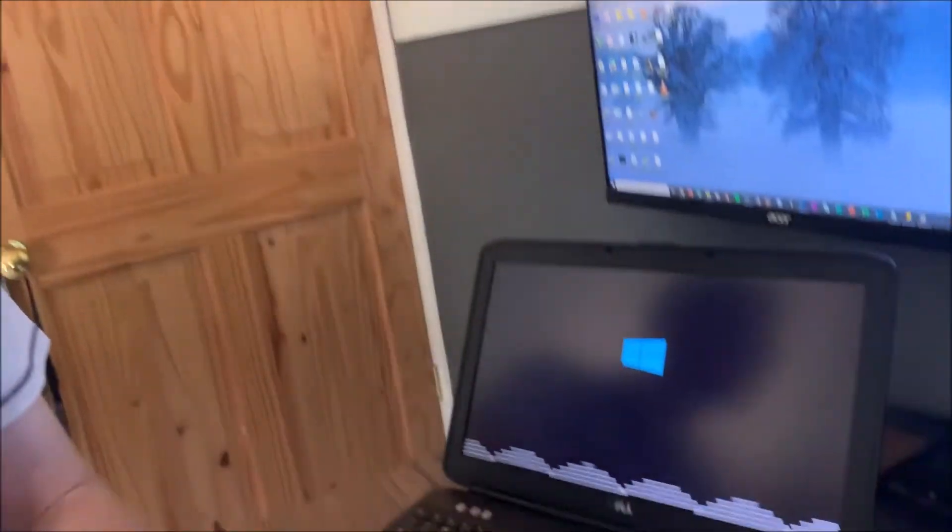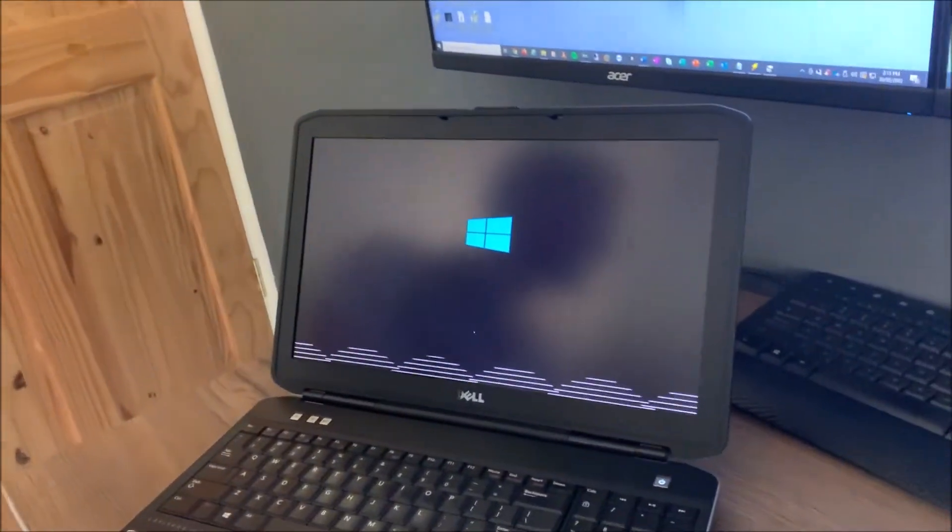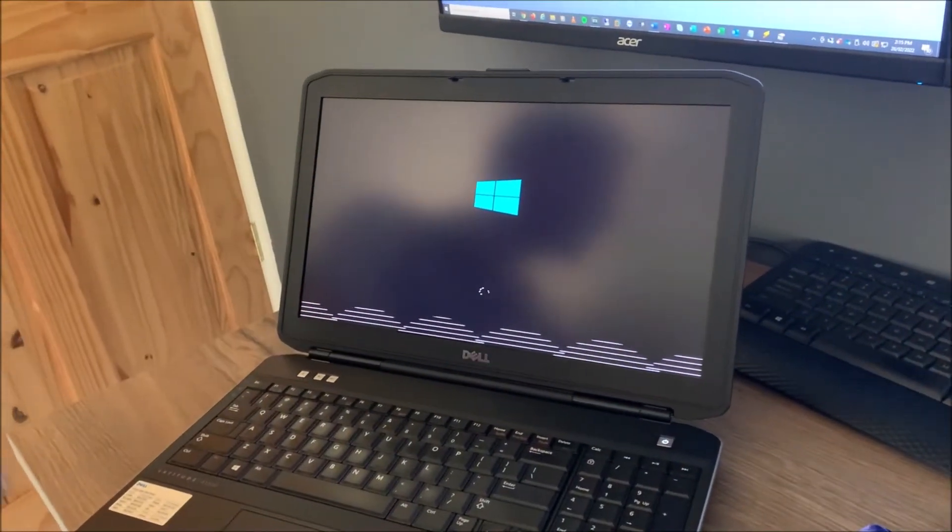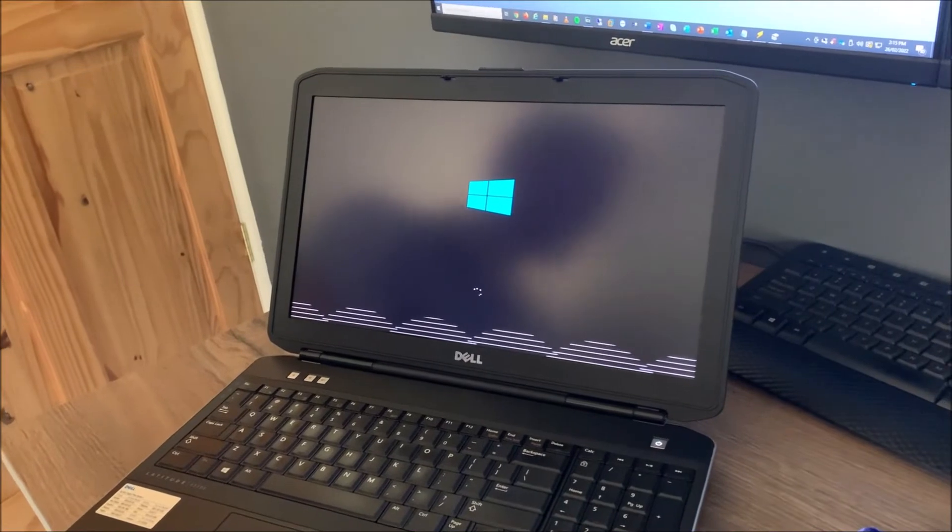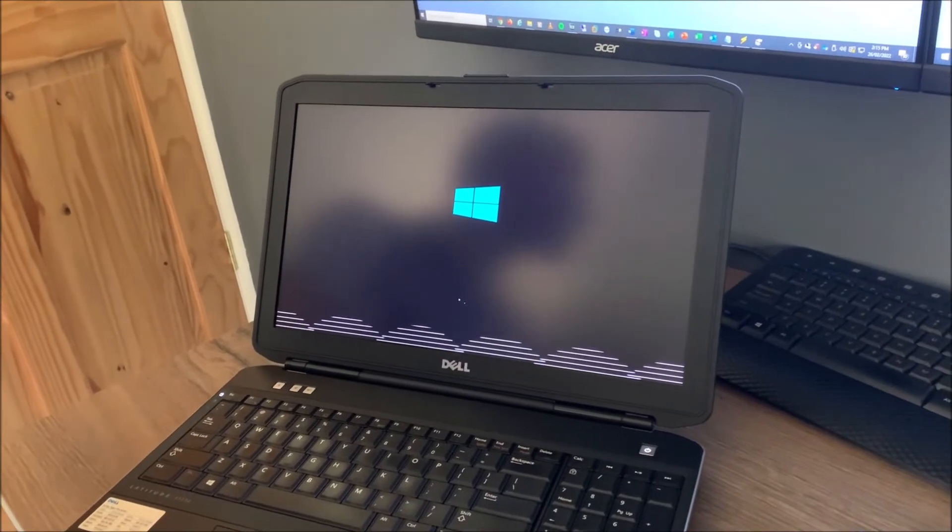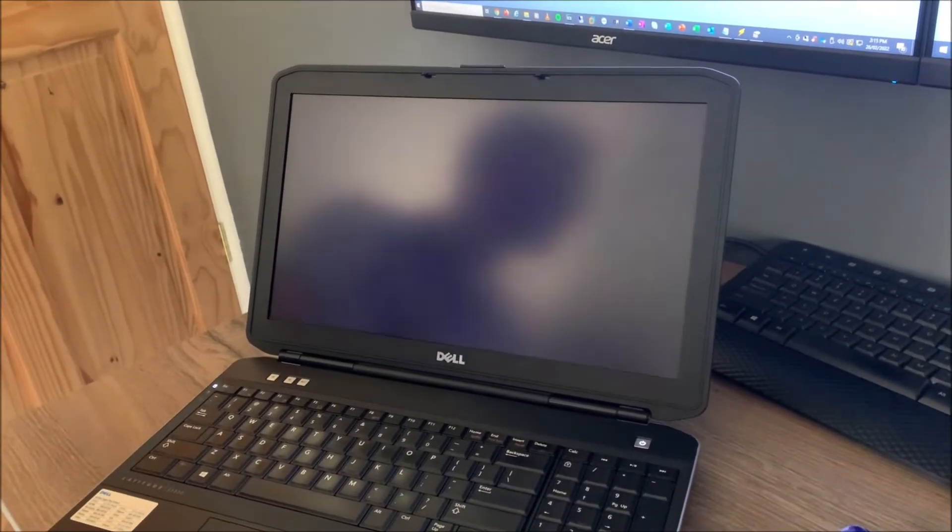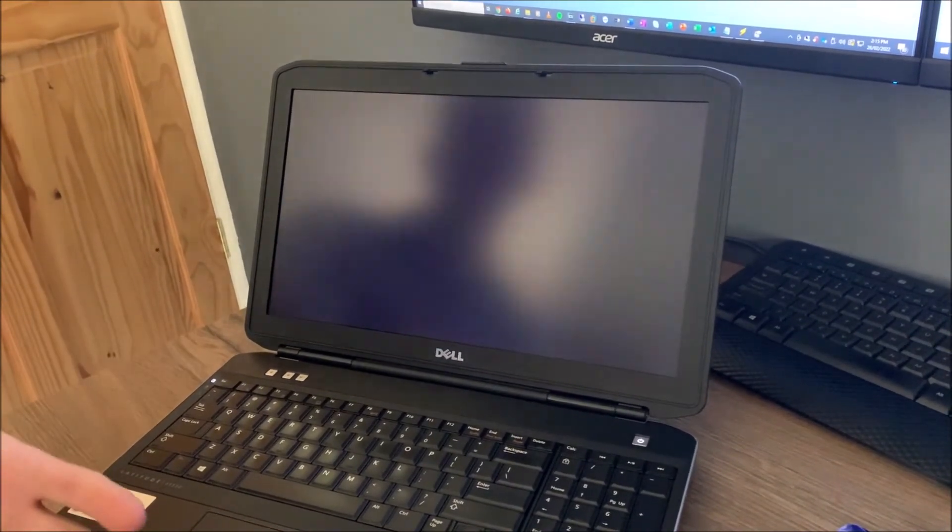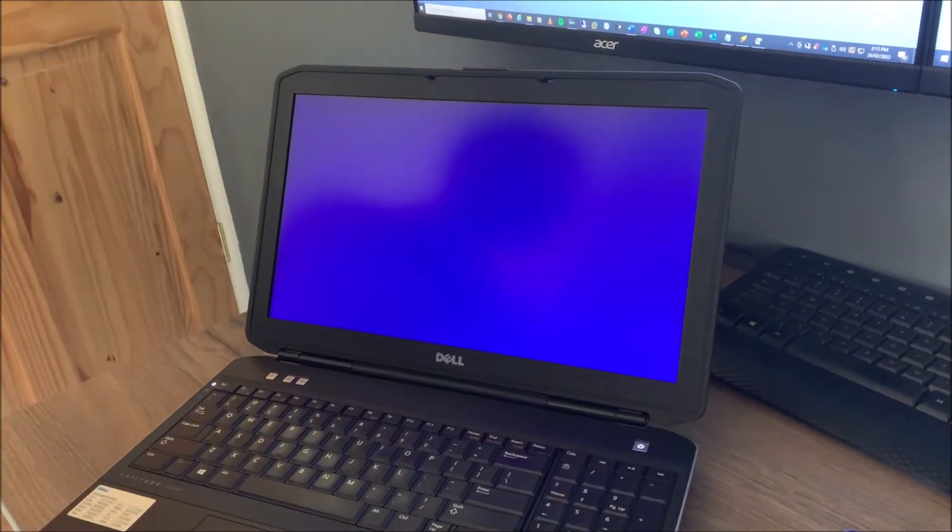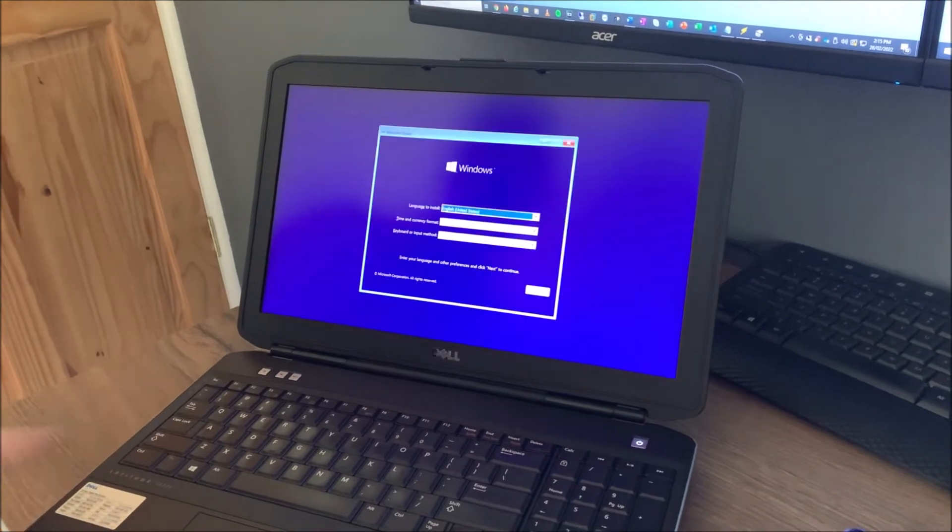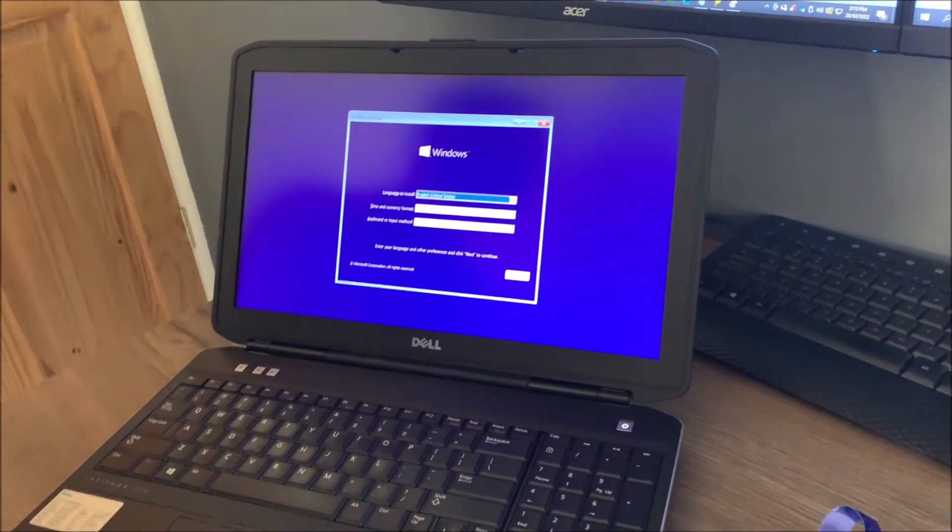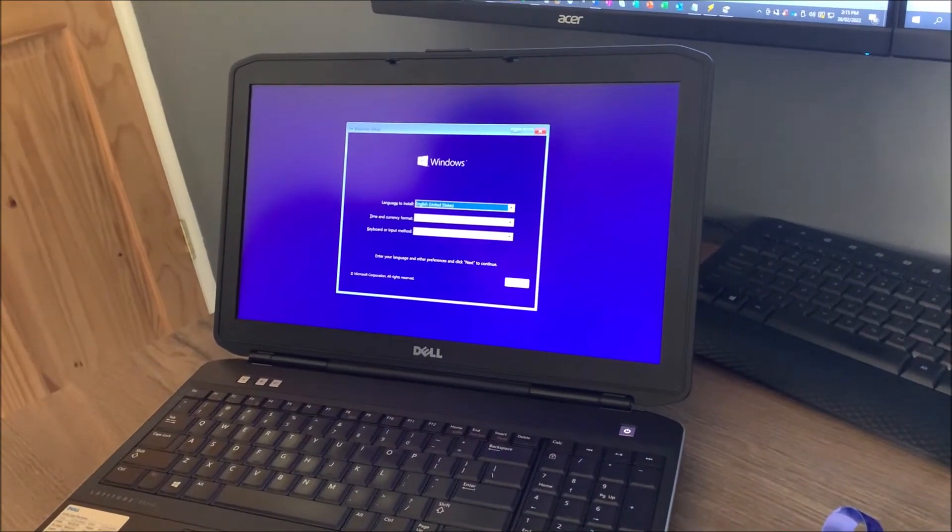As you can see, it's gone ahead and done that. So we now know that this is booting correctly. Again, just give it a few seconds as this may take a few seconds to load and look a little bit interesting, but it totally works and is up and running correctly.